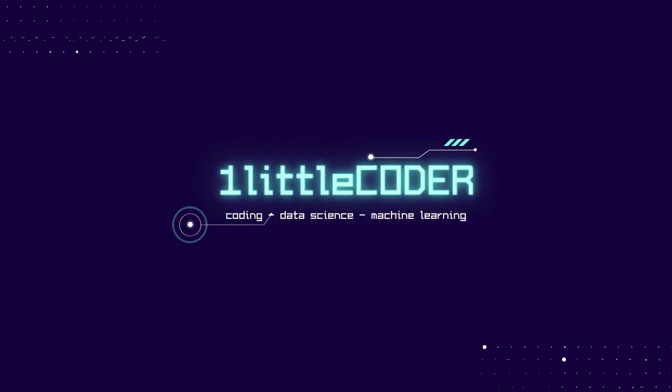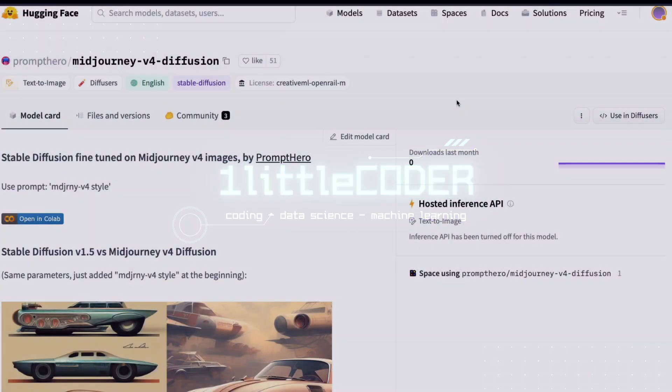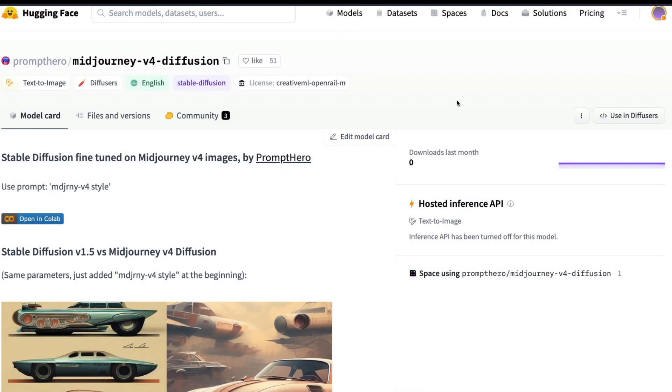Hey YouTube, welcome to One Little Coder. If you've been missing MidJourney v4 access, this video is going to help you create MidJourney v4 style images using a fine-tuned Stable Diffusion model.